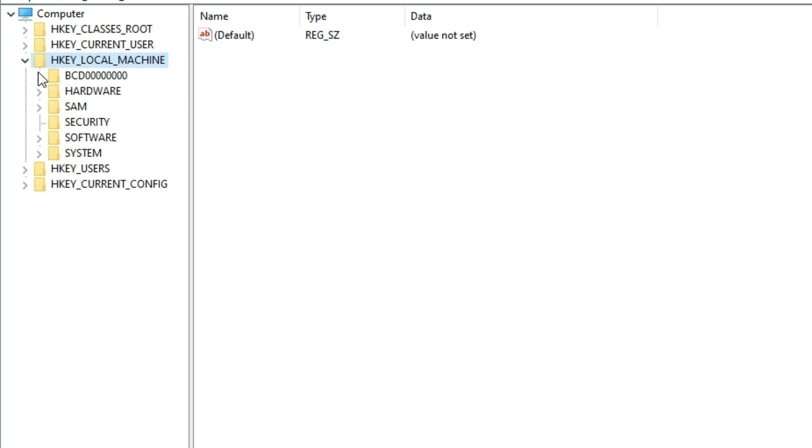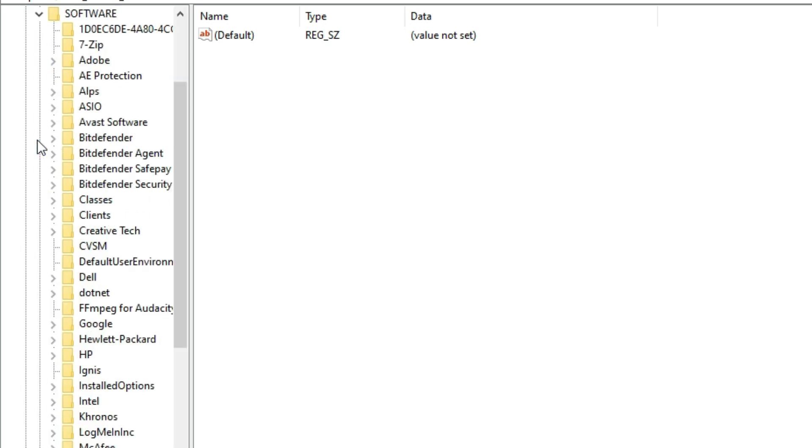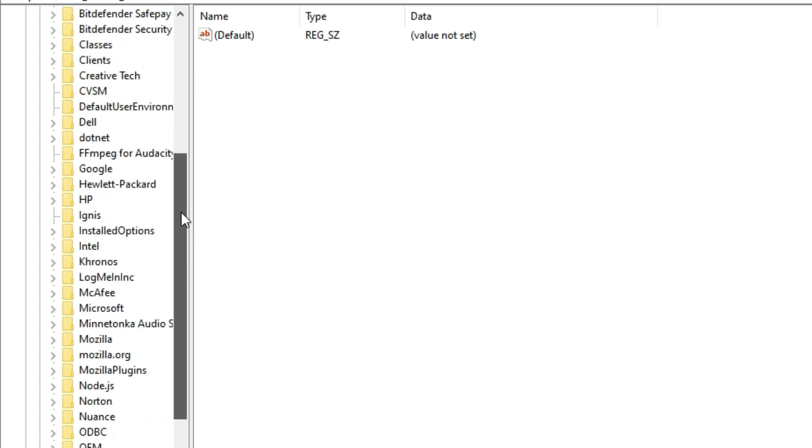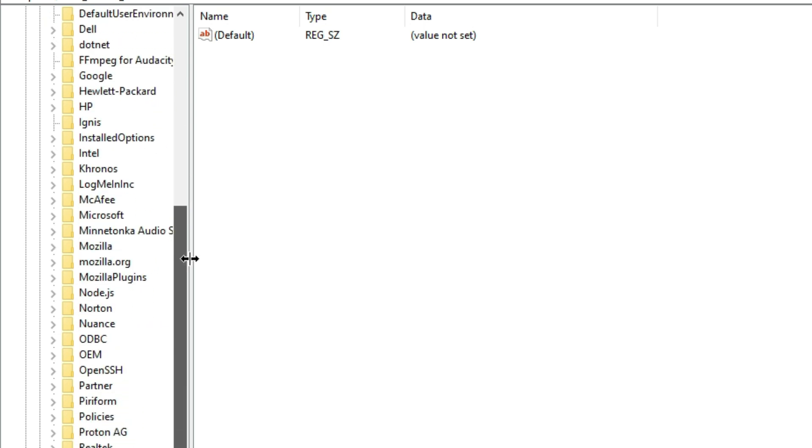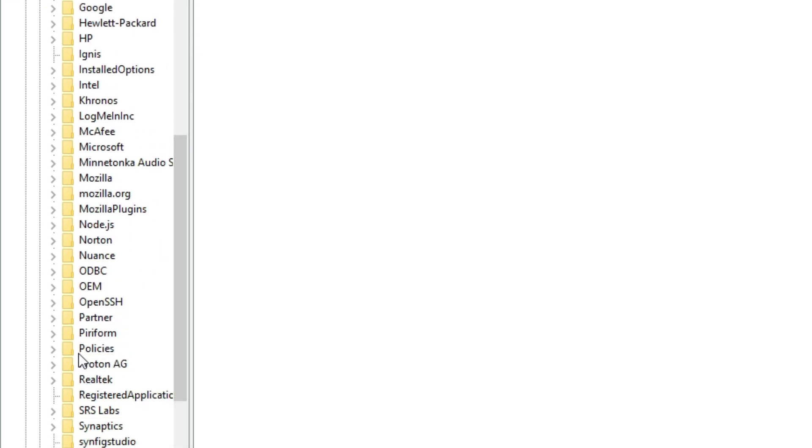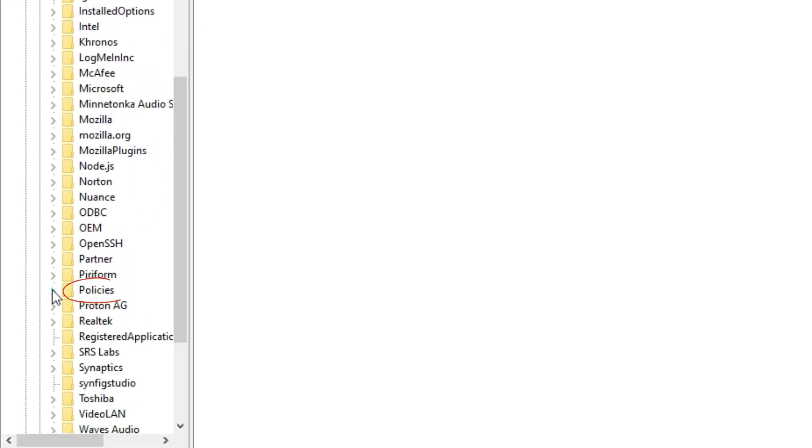Next, navigate to Software, then to Policies, and expand that folder too.